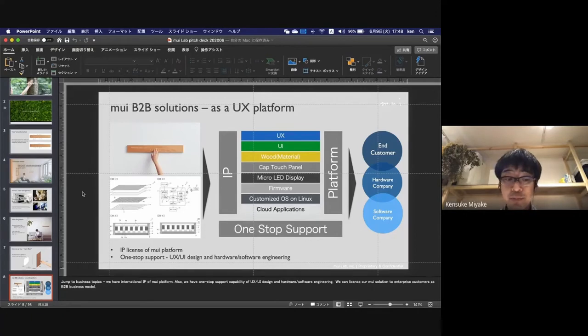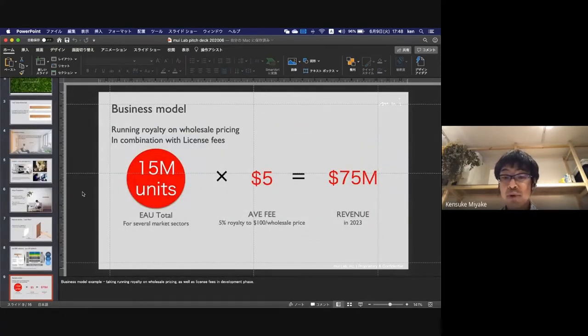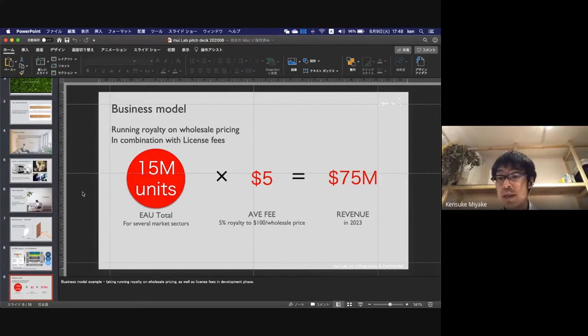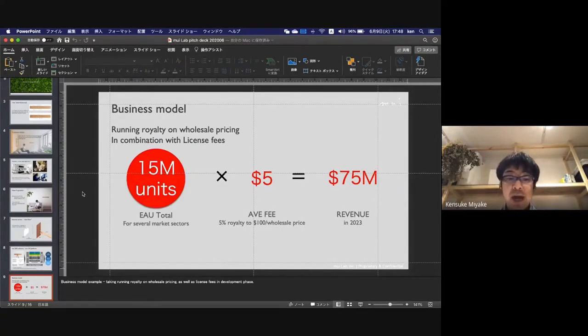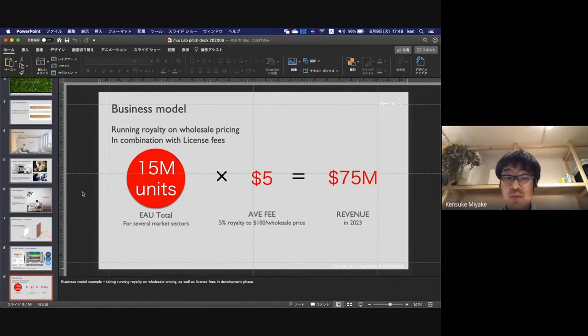Here's an example of how we get monetized. We take running royalty on the wholesale pricing as well as a license fee in the development phase.